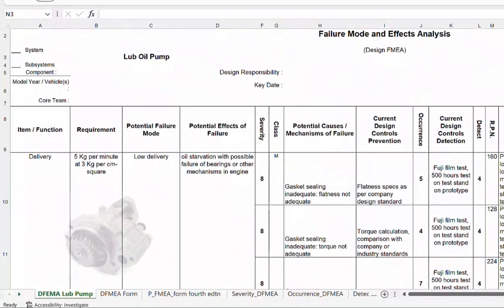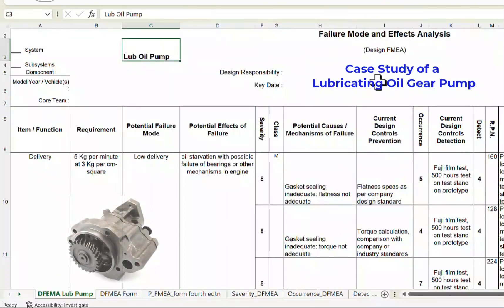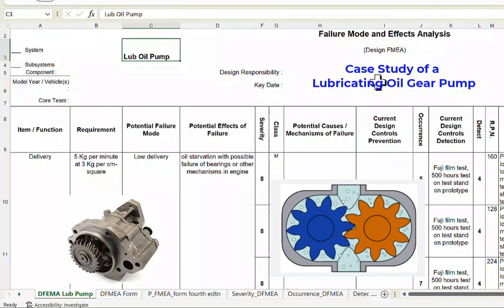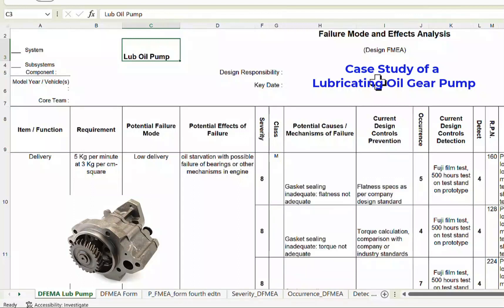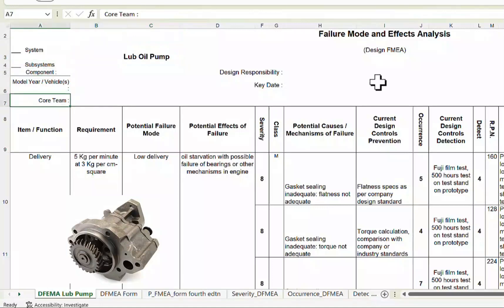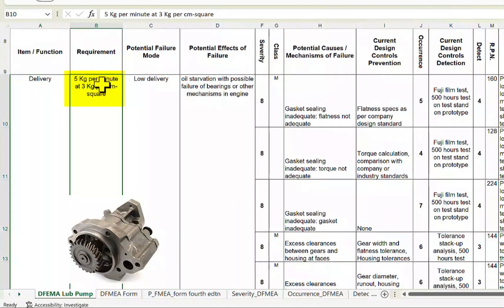Now let us look at an example of Design FMEA for a lubricating oil pump. In this case we are considering an oil pump with two gears, a drive gear, a casing gasket, and a cover. We are looking at the oil pump as the system and performing a partial FMEA. The main function is to deliver oil at a specified pressure and flow — for example, 5 kg per minute at 3 kg per cm² pressure.